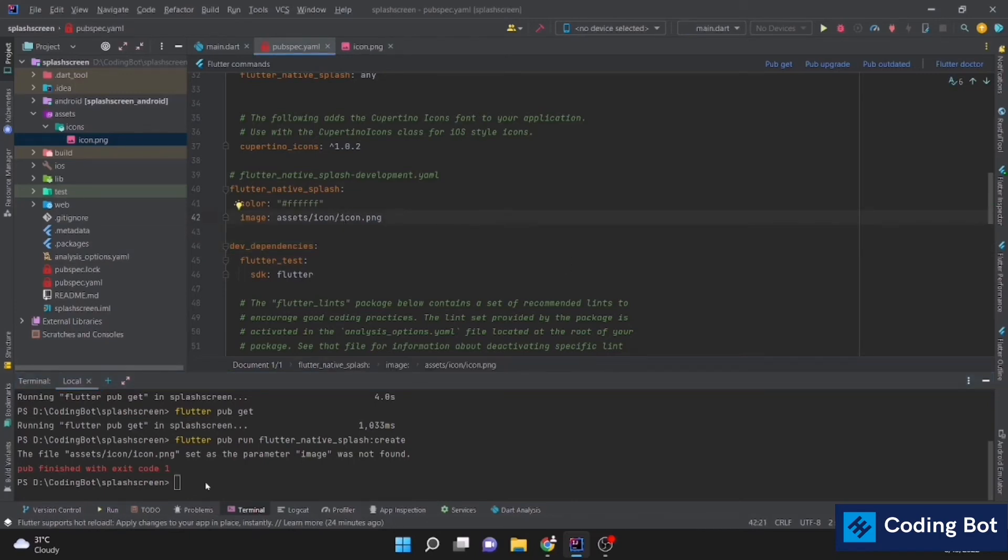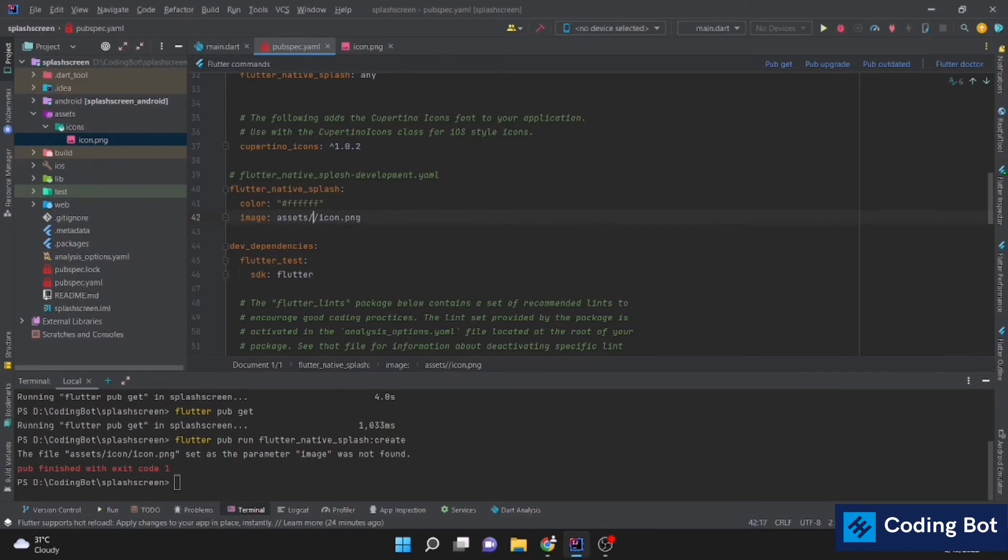Now you can see an error pub finished with exit code 1 because I have specified the path incorrectly. Image. It is not icons.